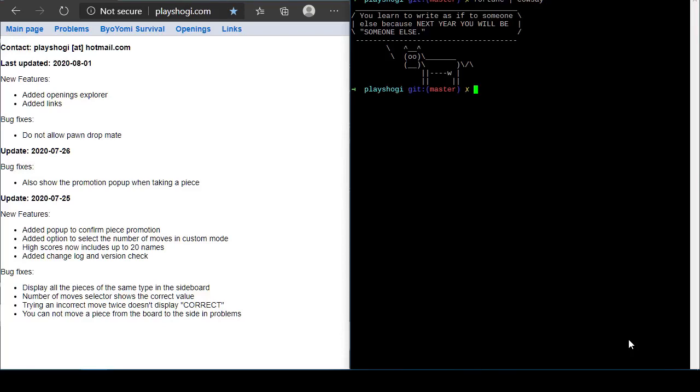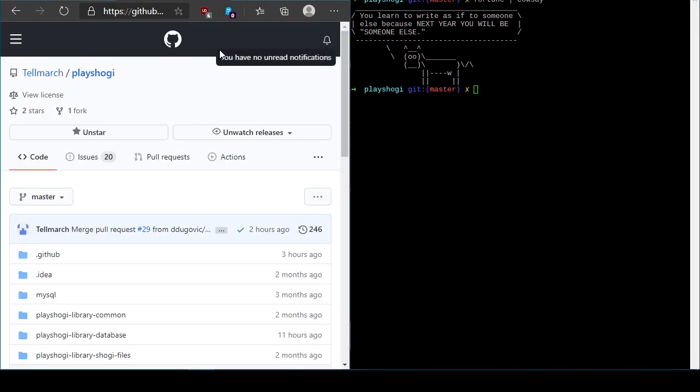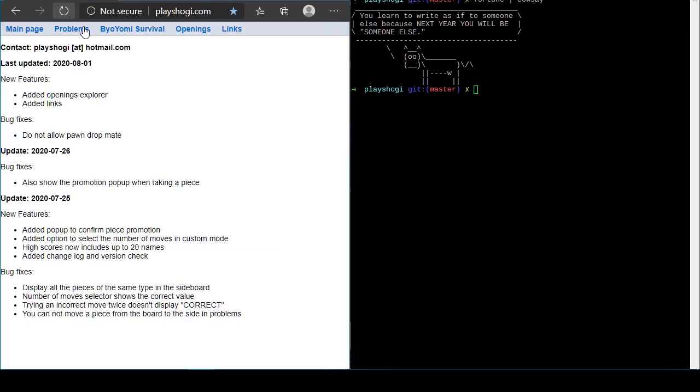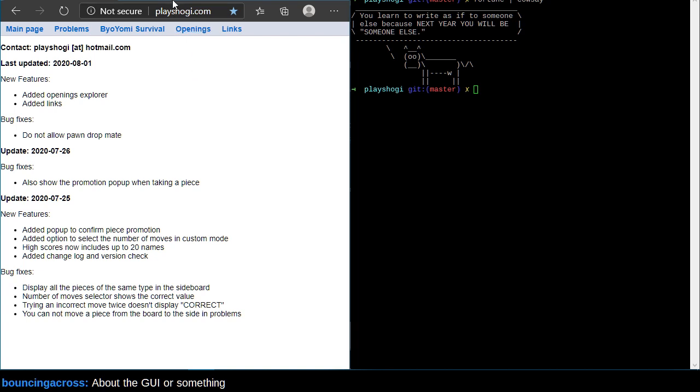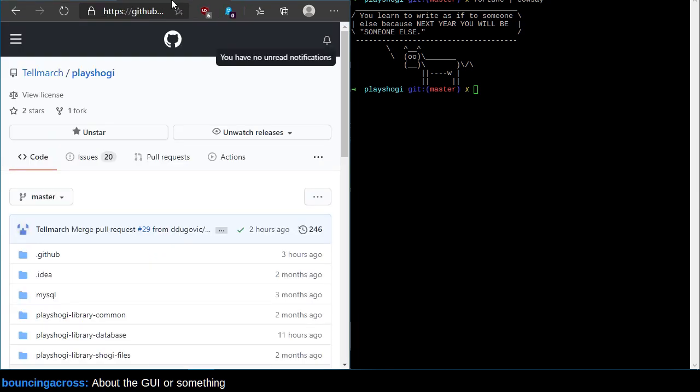Welcome back. Recently I was very excited to see that Telemarch has released the source code for PlayShogi.com. You might recognize PlayShogi.com is the place that you can practice Sumeshogi. Yes, they have gotten back to me and then some. They've actually released PlayShogi right here.